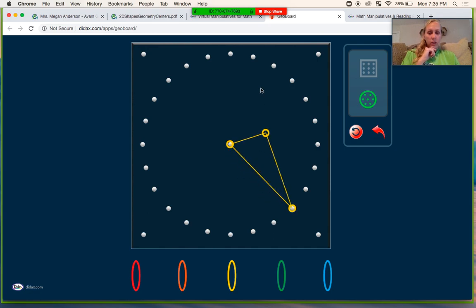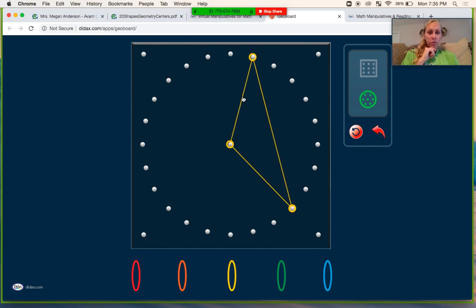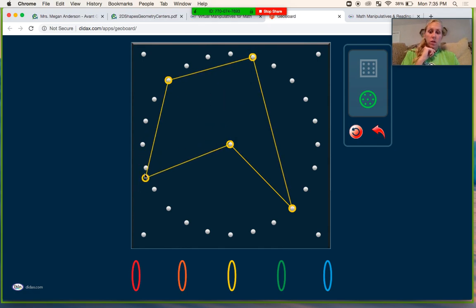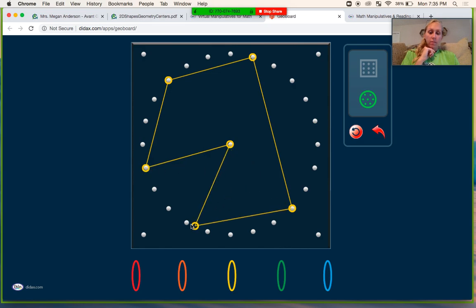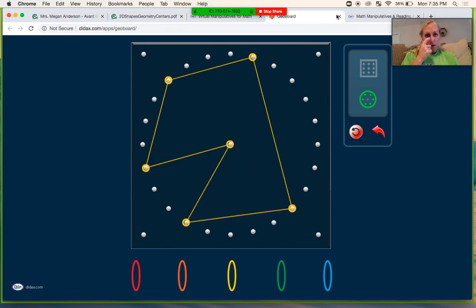I'm going to take it. I don't know. I'm just going to make some shapes. Just play around. Alright. So that's very cool. That's what you're going to do for the geoboard.